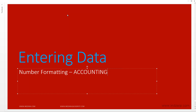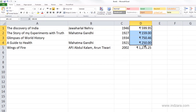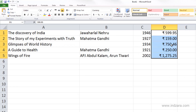In this video we'll learn about accounting number format. We already have currency number format applied to these cells, and one thing you notice is that the rupee symbol or the currency symbol is not aligned. If you have more digits in your data, the rupee symbol moves further to the left, and they are not aligned vertically — that's something you can control.